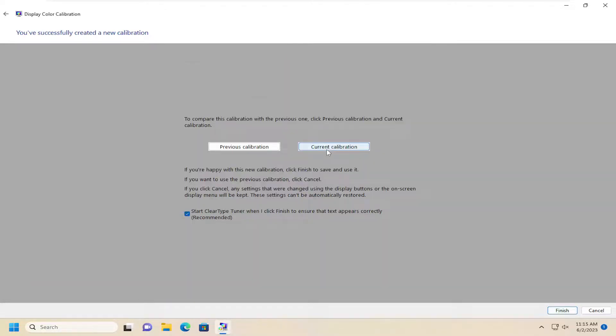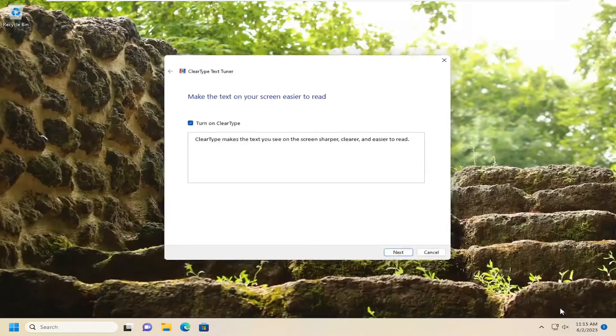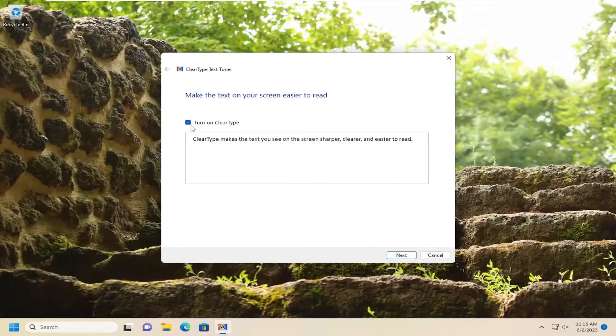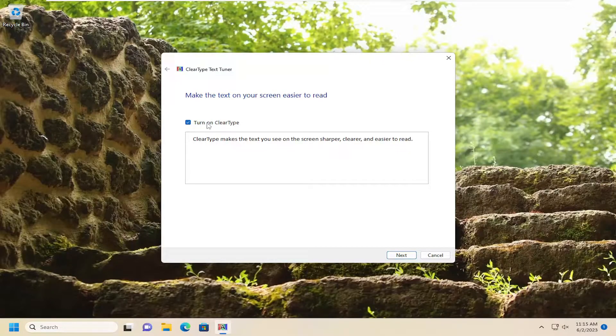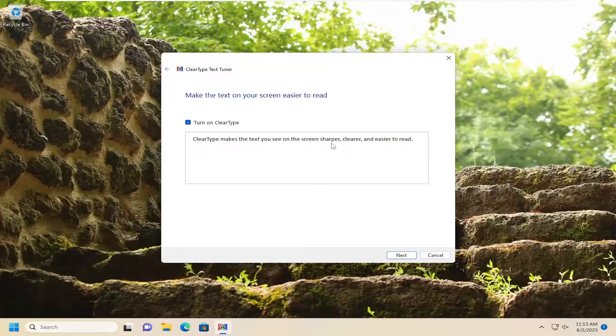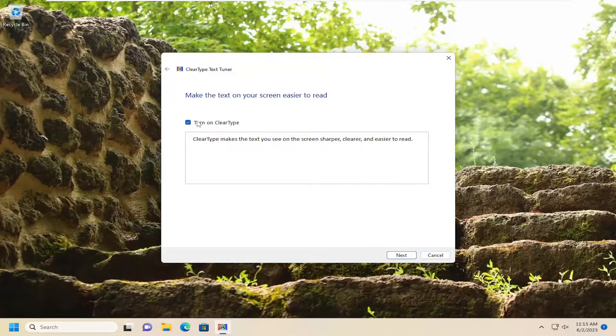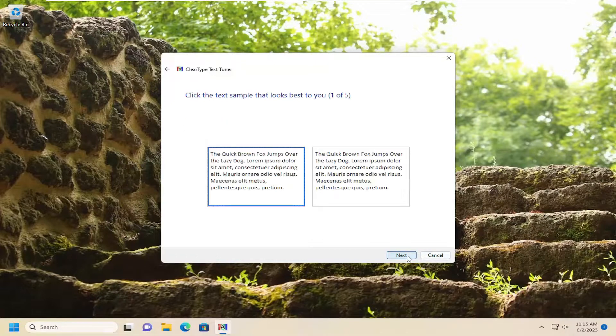Then you can either keep the current calibration or go back to the previous calibration. Once you're done with that, go ahead and select Current Calibration and then Finish. You can turn on ClearType as well, which will allow you to see your screen with sharper, clearer, and easier to read text. Or you can just keep that off. It doesn't really matter. And then you would select Next.